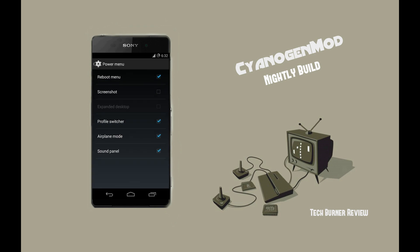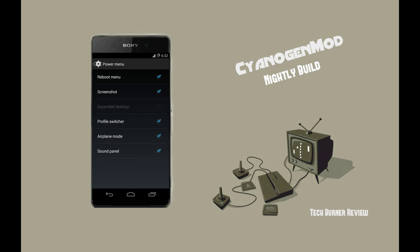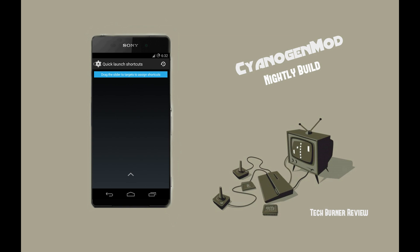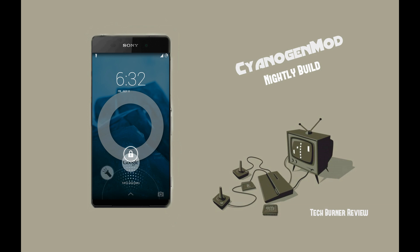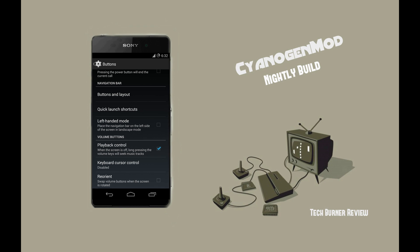Under the buttons menu, you can edit what should appear on your power menu by clicking on the power menu option. Under the quick launch shortcuts option, you can edit the shortcuts that appear alongside the Google Now option on your navigation button. You can choose toggle touch or other options. I've chosen the toggle touch option, and you can now see that the option appears on my navigation button when I long-press it. You can also edit your navigation bar from the buttons and layout options.